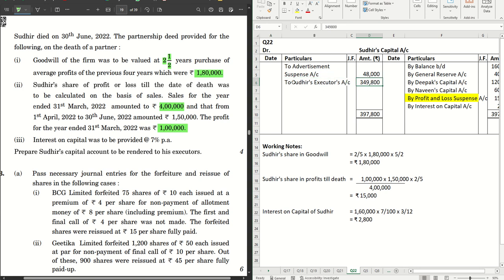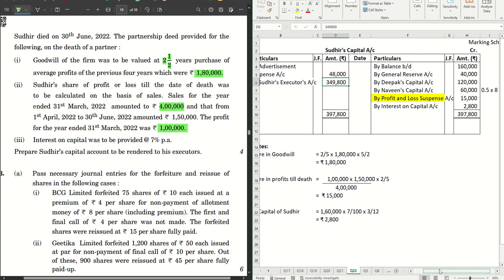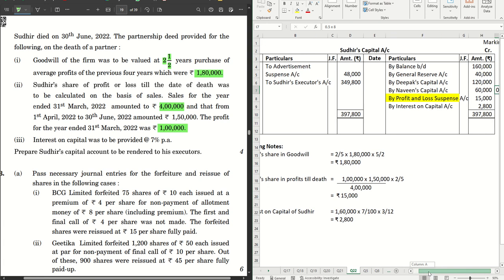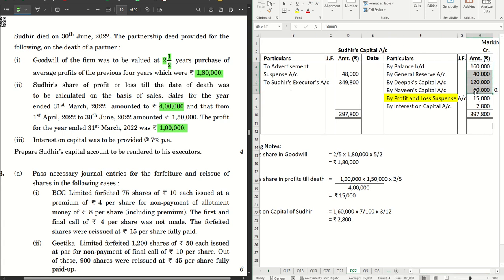After all entries including the advertisement suspense debit, the balancing figure transferred to Sudhir's Executor's Account is rupees 3,49,800. Looking at the marking scheme: there are eight entries in the capital account — some on the debit side and some on the credit side — with 0.5 marks allotted for each entry. For every mistake you lose 0.5 marks. There are no separate marks for workings; everything is allotted to the entries you make, so be very careful to ensure everything is correct.